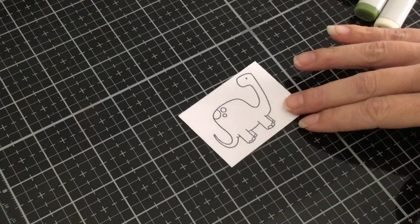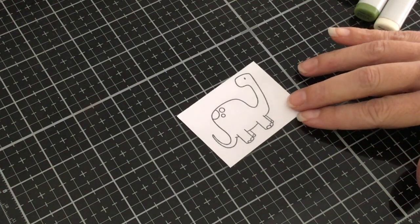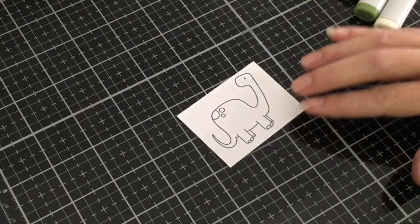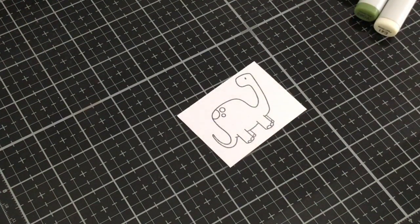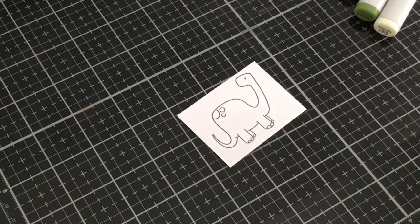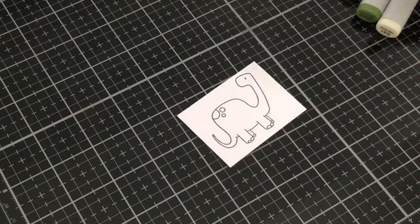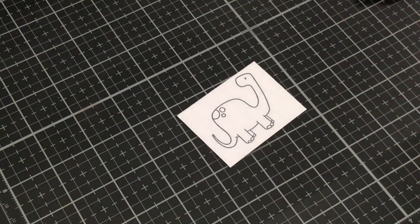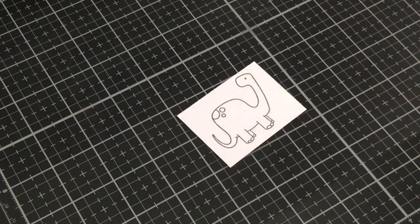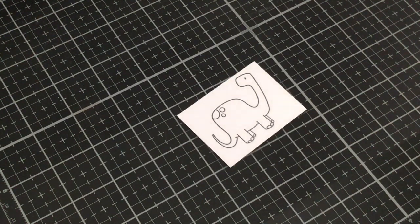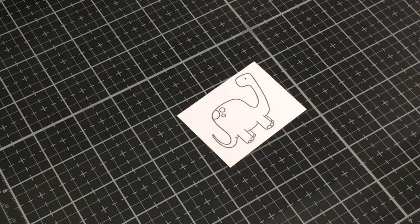I've stamped my image in Memento black ink onto my Copic Express it blending card which is my favorite paper to use when I'm coloring with my Copic markers. The color combination we're going to be using is YG 67, YG 63, YG 61, and of course the zero which is the colorless blender.